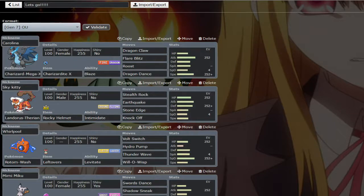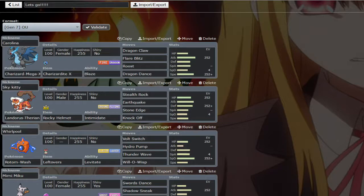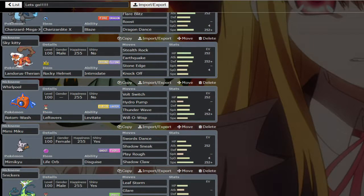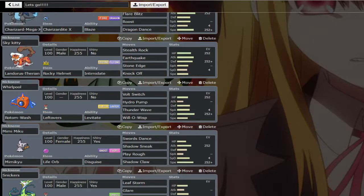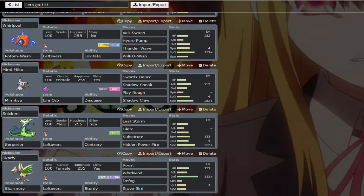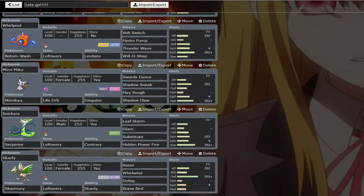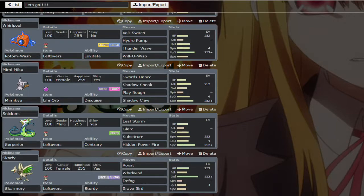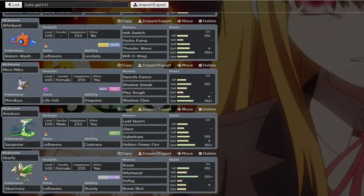I'm going with my Carolina the Charizard, you know, that's gonna be our mascot. I love my Megas. Hopefully you'll be able to see them all with the way the screens cut. We got Sky Kitty my Landorus, physically defensive with stealth rock, earthquake, stone edge and knockoff. My Whirlpool Rotom-Wash, one of my favorites because it can have thunder wave and will-o-wisp. This is a leftovers version with hydro pump, volt switch and will-o-wisp, the double status. I like having status on my side.